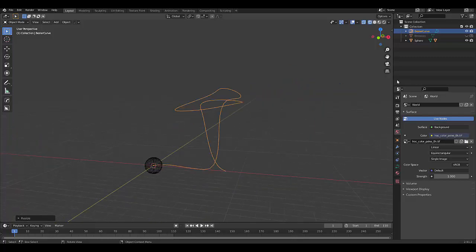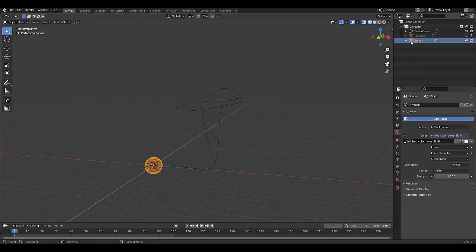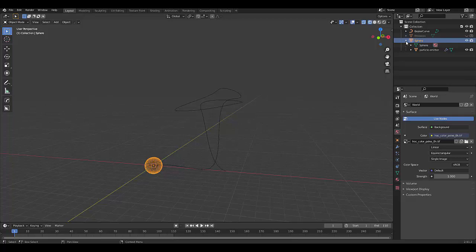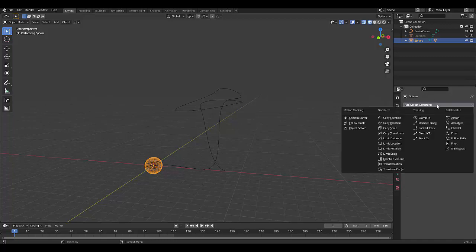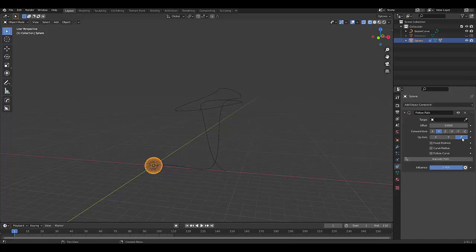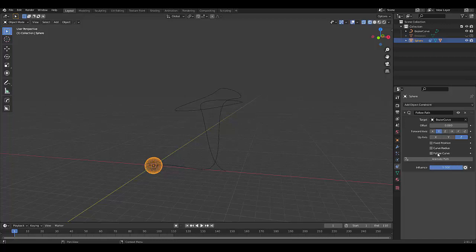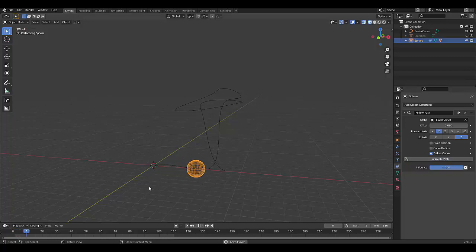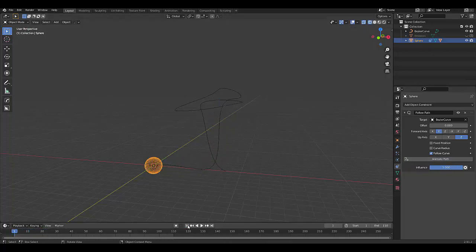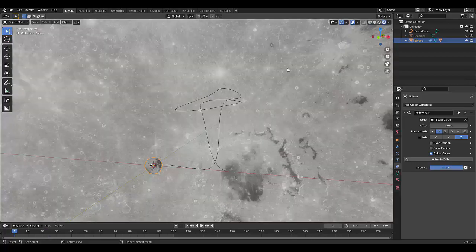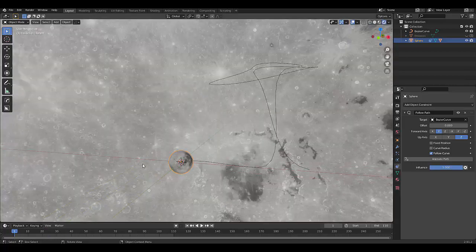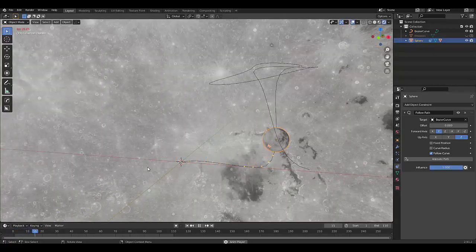And then we want to select our sphere, that is the parent to our particle emitter, go to our object constraint properties, add a constraint called follow path, select the Bezier curve, and follow curve, click animate, press spacebar to watch us in action. Go back to keyframe one, change to render view, spacebar.